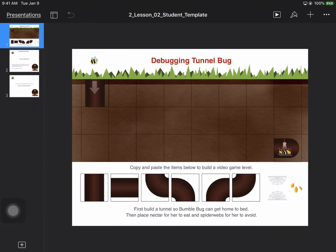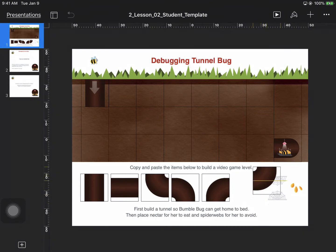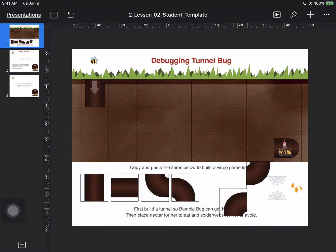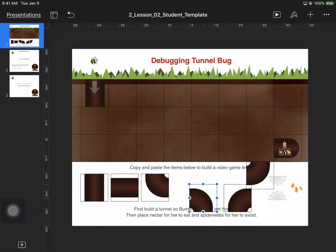You can see that little pop-up that says Guided Access has started, and now I'll hand this iPad over to the student, and they can work within Keynote, they can move things around in this app, they can do their work.